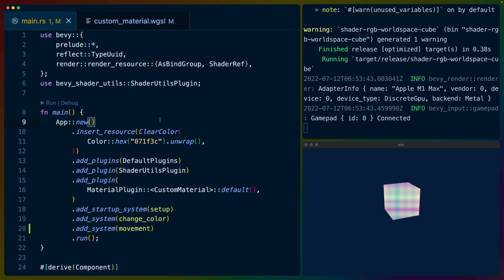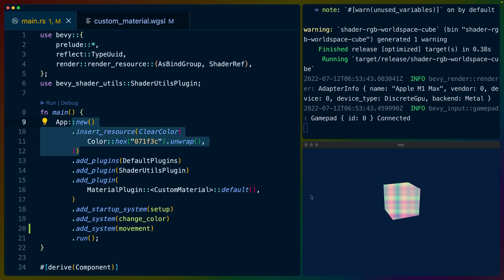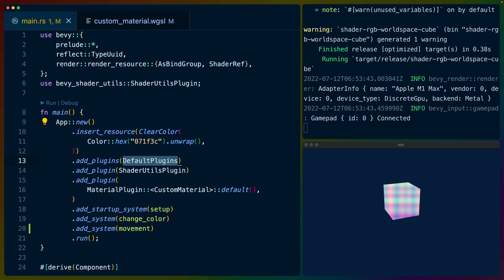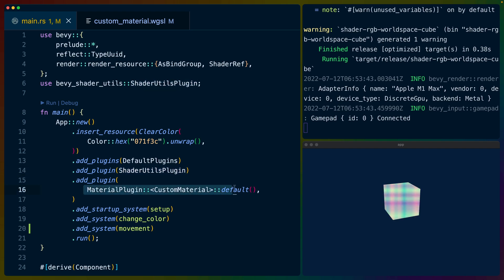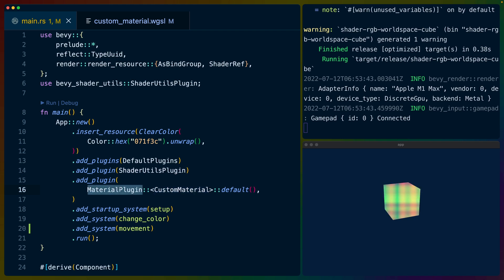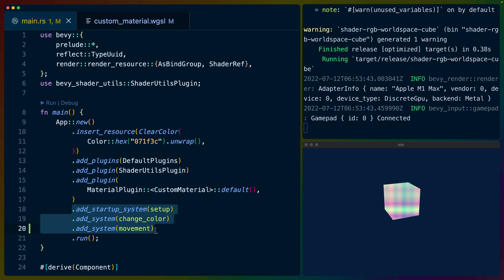So let's start out with the actual Bevy application itself. We've got a clear color here which sets the background color to this blue. We use all the default plugins. If you watched the last video on shaders you'll know that I built a WGSL library for sharing different noise functions around and put it into a Bevy plugin. That's this shader utils plugin right here and then we add a new custom material.